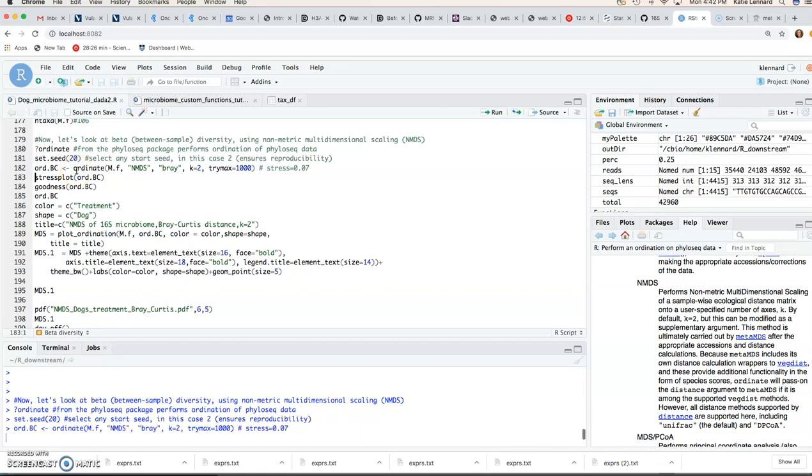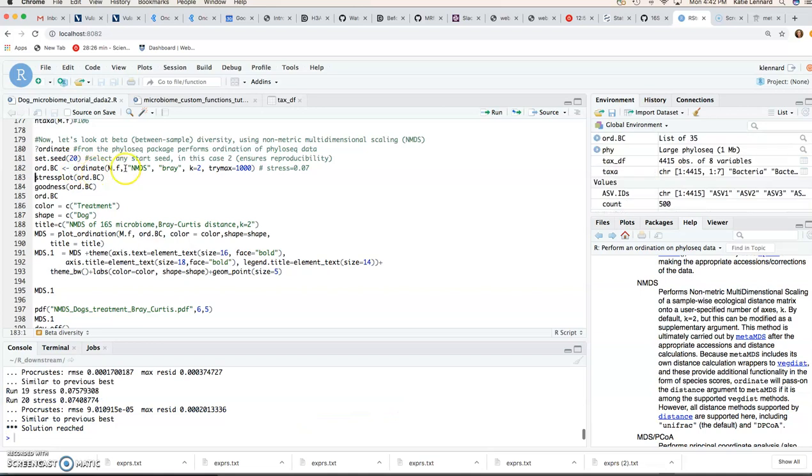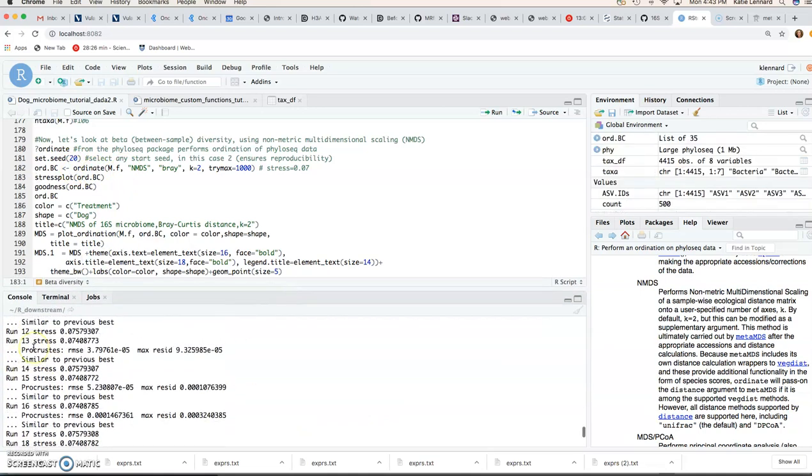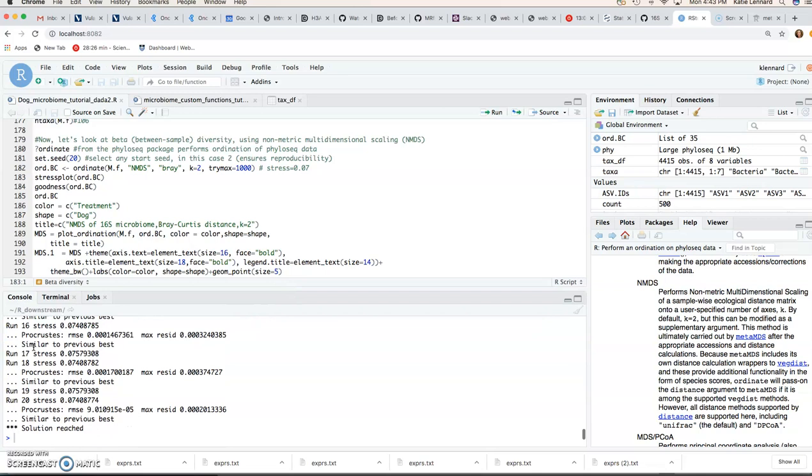Okay, then we do our ordination, and that ran quickly, and you'll see it runs through the iterations, and then it tells us solution reached.